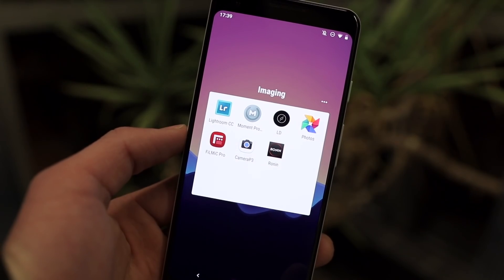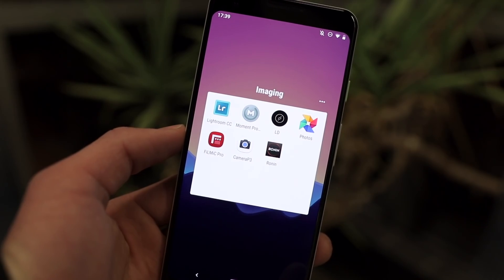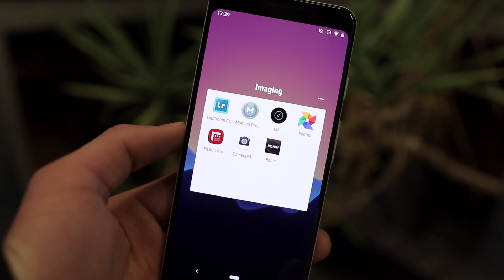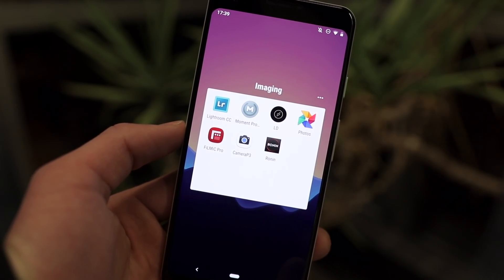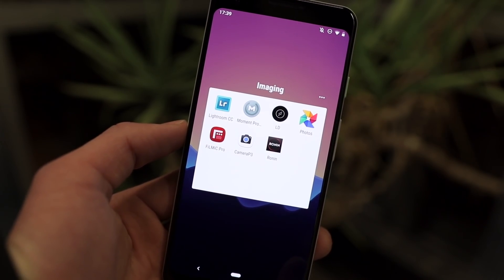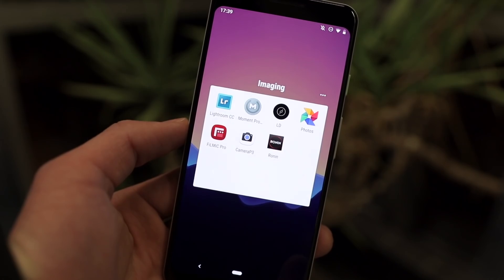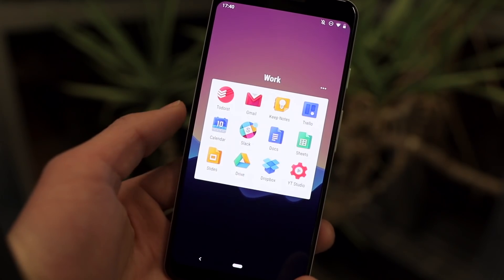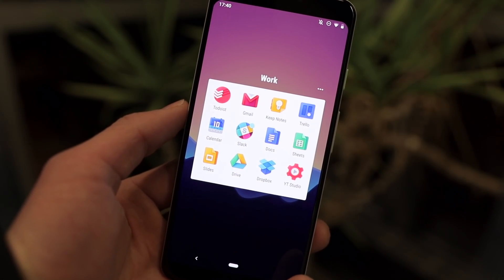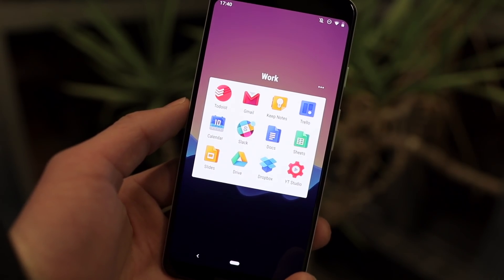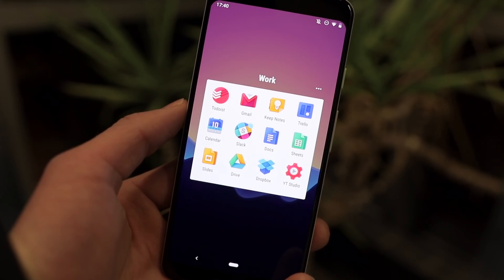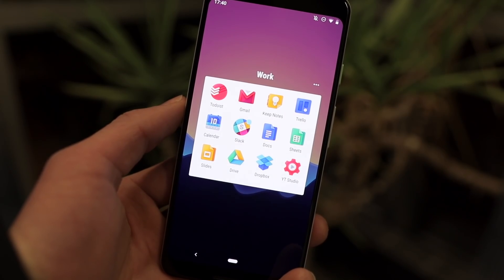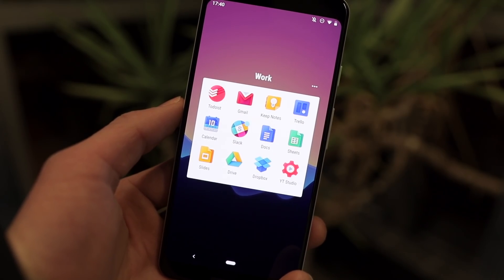Inside the first folder, Imaging, I've got apps related to photography and videography — Lightroom, Moment, Lens Distortions, Google Photos, they're all here. Inside of the second folder, Work, I've got apps pertaining to productivity. So Todoist, Gmail, Keep, and Trello all fit inside of here.